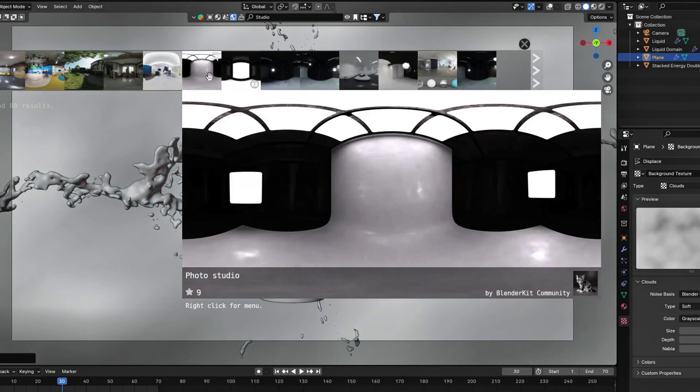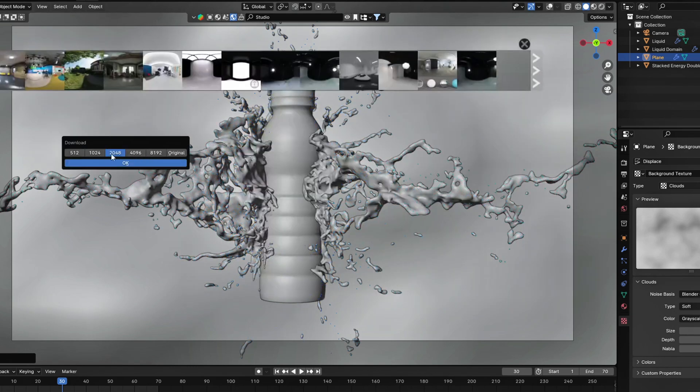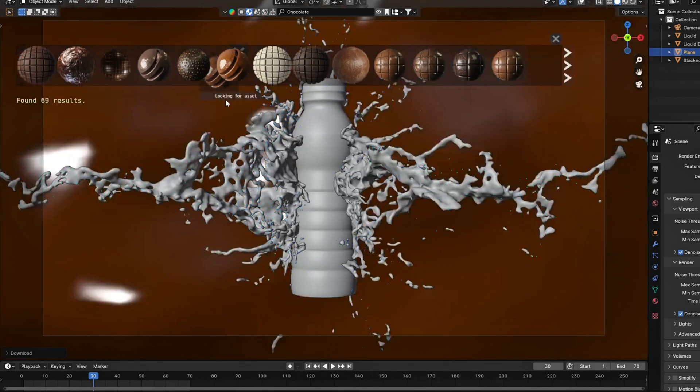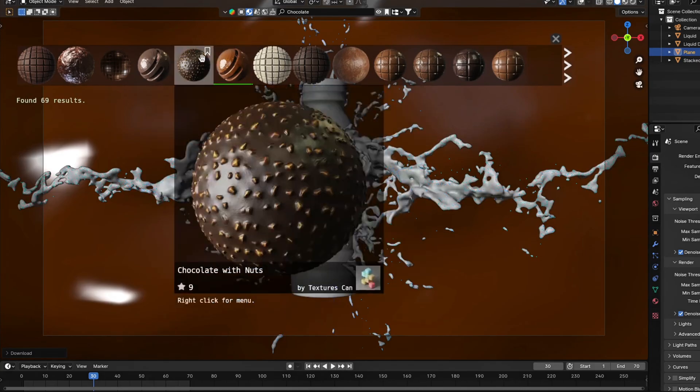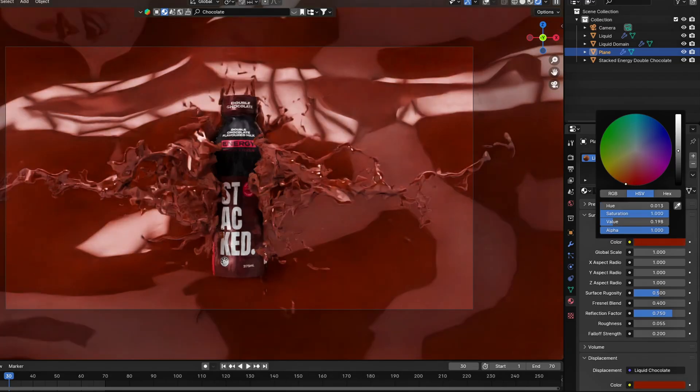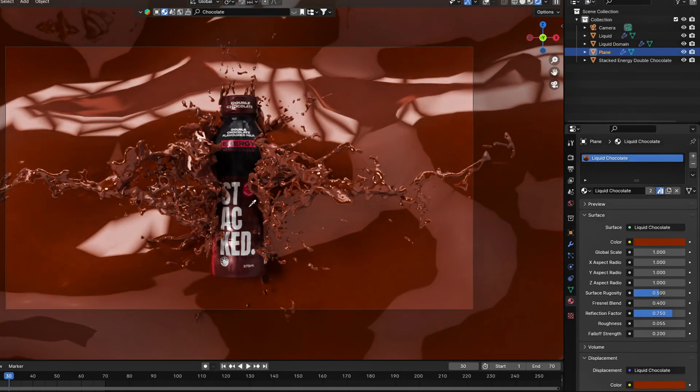To light the scene, I'm going to use a HDRI from BlenderKit link in description. Also going to use this chocolate texture from BlenderKit. Change the color of the chocolate texture to match the bottle with the eyedrop tool.